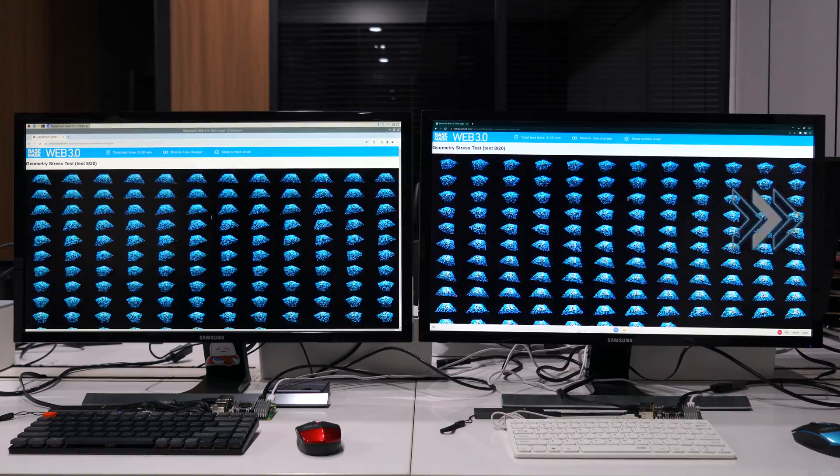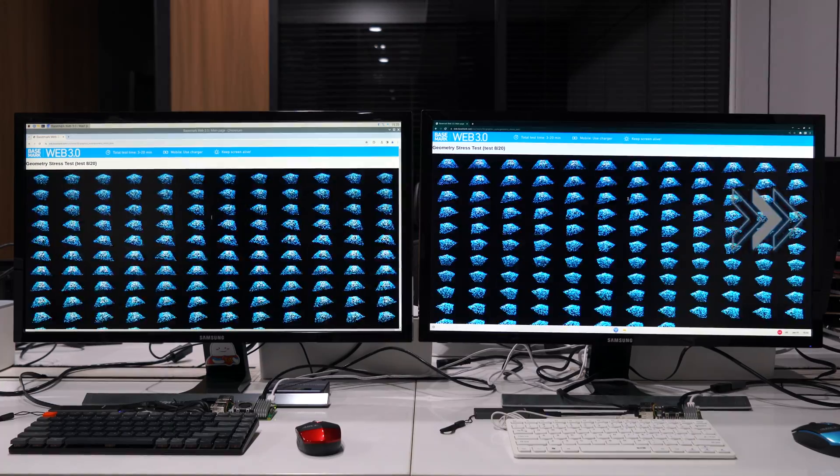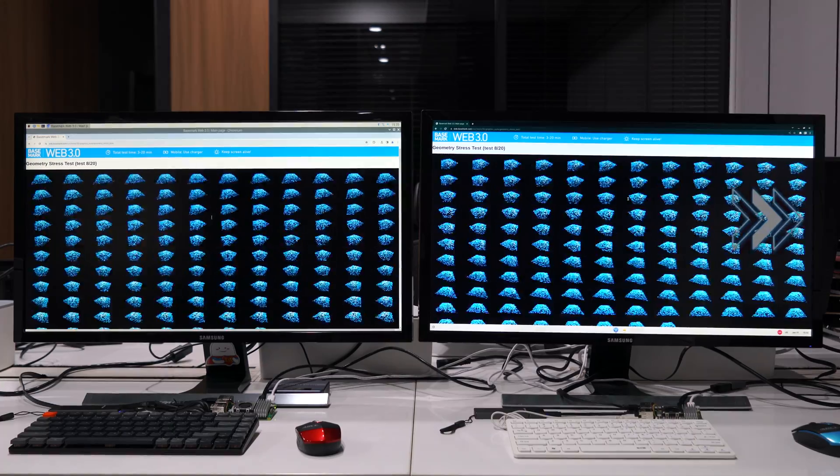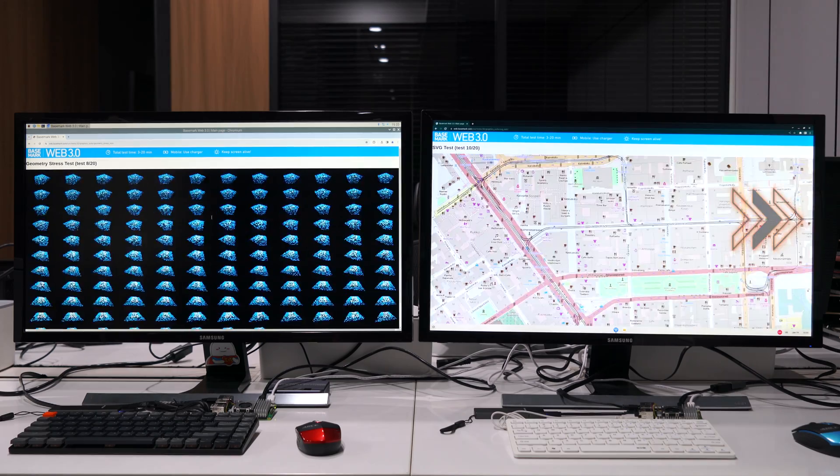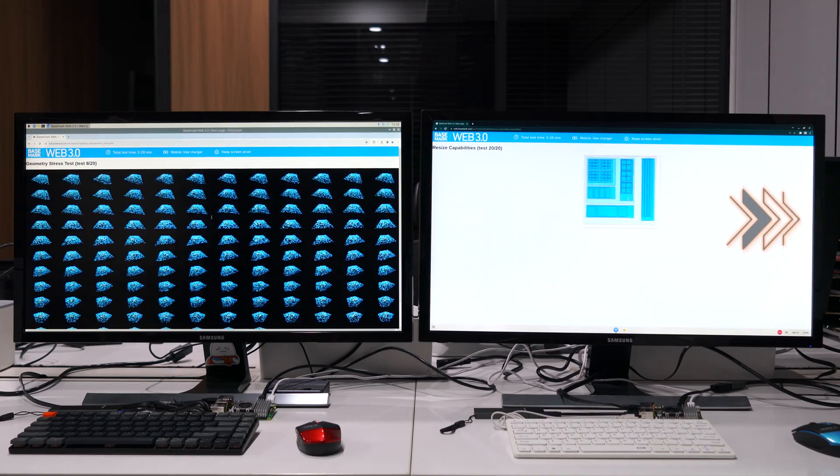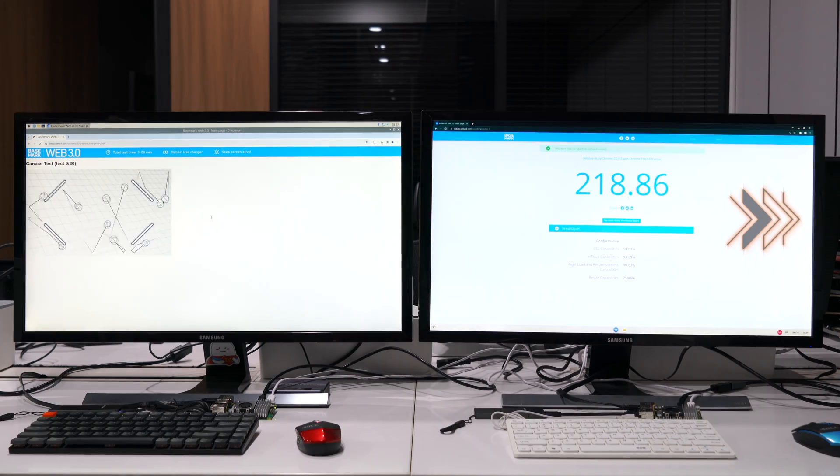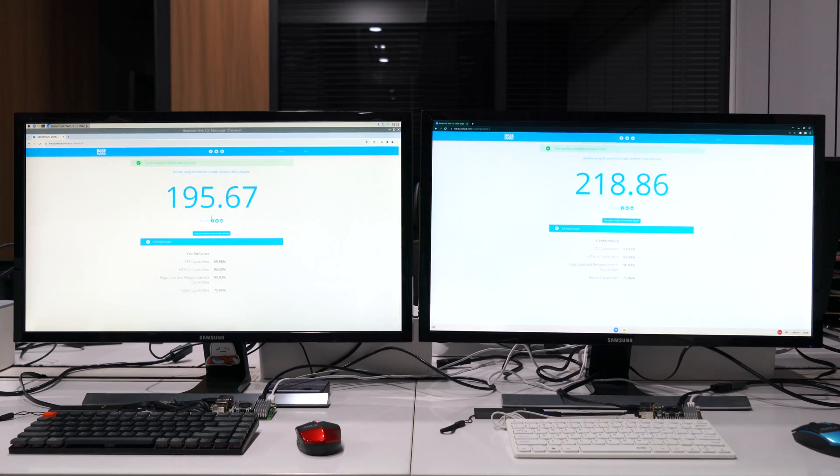First, it's the Basemark Web 3.0 offered by basemark.com. It's a comprehensive test suite and it took about 15 minutes to finish the whole sequence of tests, covering graphics, JavaScript, WebAssembly and whatnot.